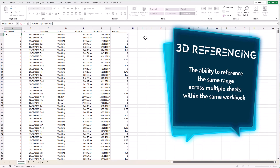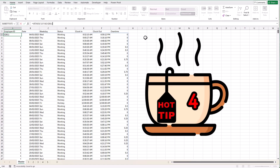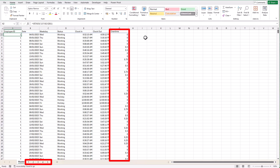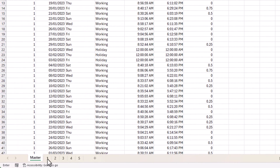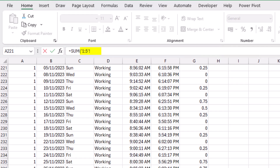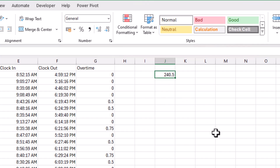In our case we wanted to stack all the ranges on top of each other, but you can also use 3D referencing for other calculations like summing across different months. For example, to find the total overtime for Store 1, type SUM, select the first sheet, hold Shift and select the last sheet, then select the overtime range and hit Enter. We can see we have 240 hours of overtime in Store 1.